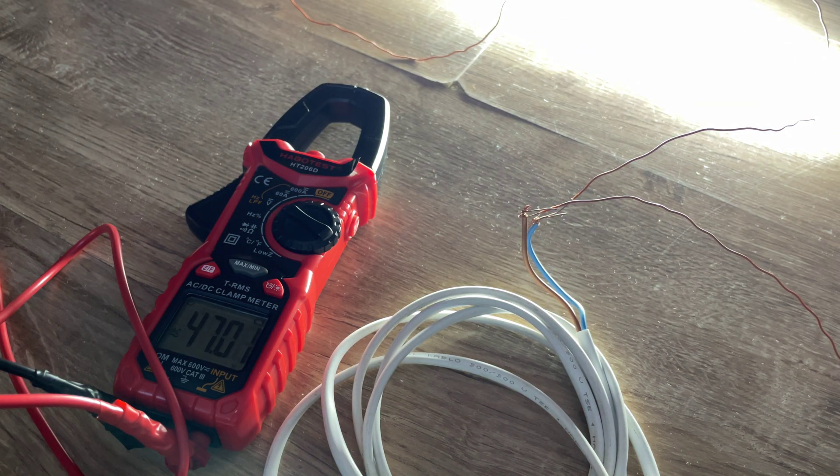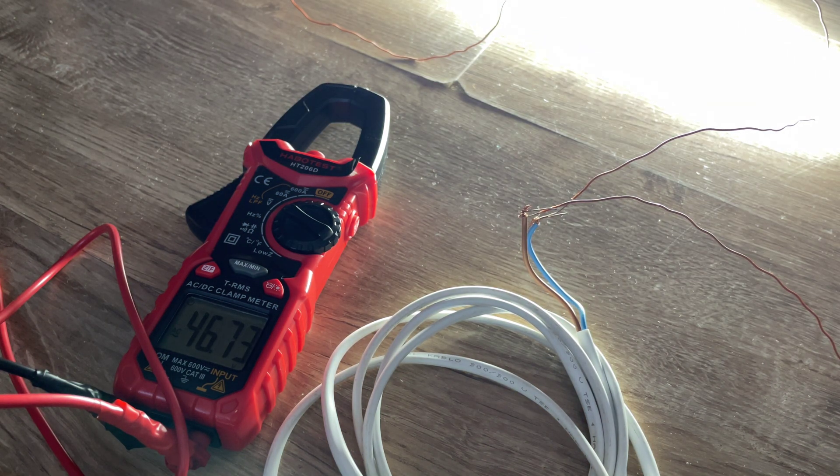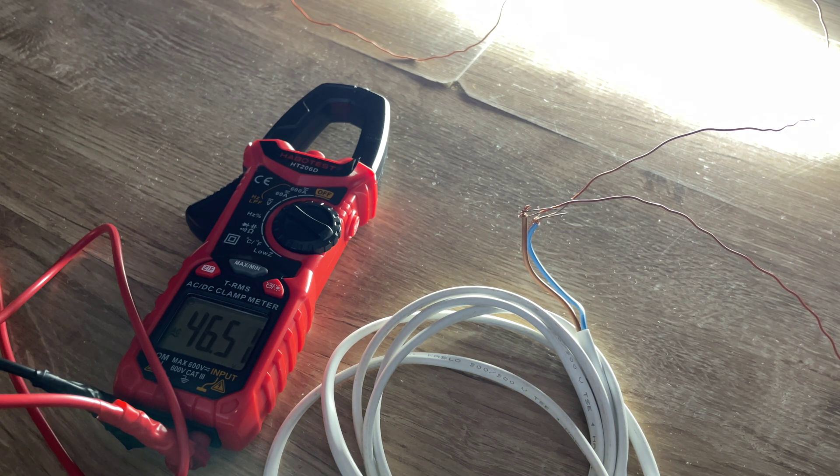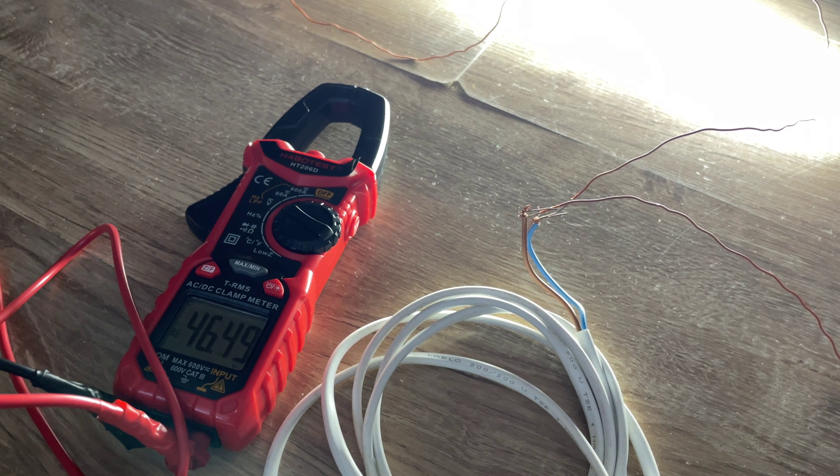At almost 300 volts, it powers up normally.